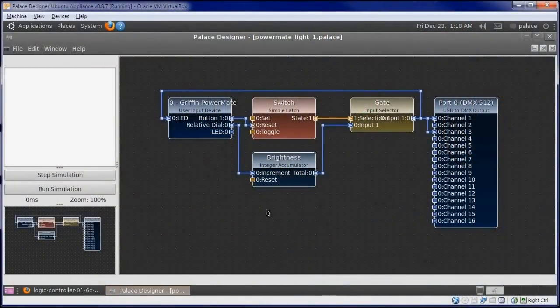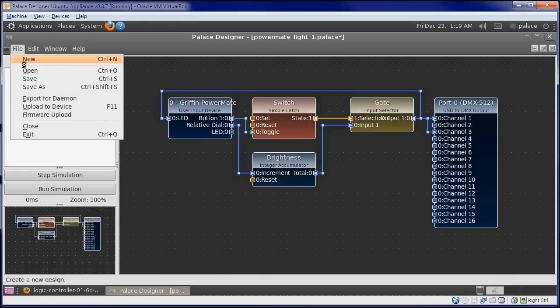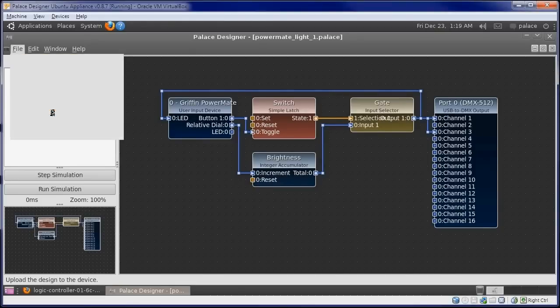It looks like the input to the Switch object is wired to the wrong port. We'll make the correction, save our changes, and upload to the device.